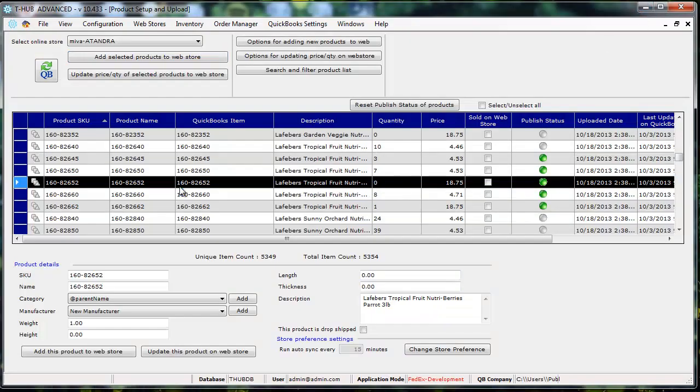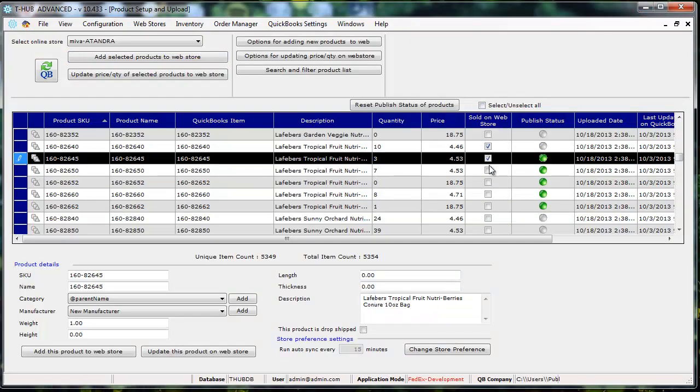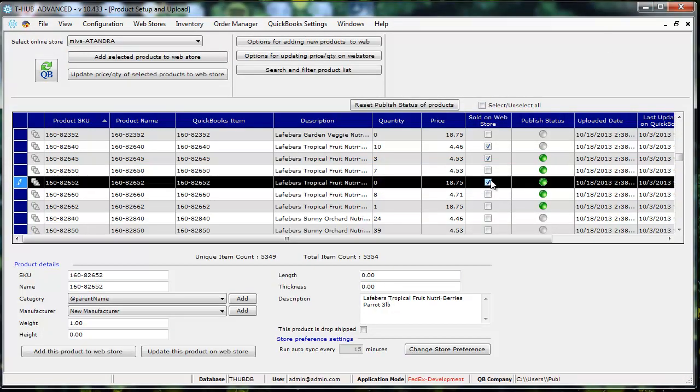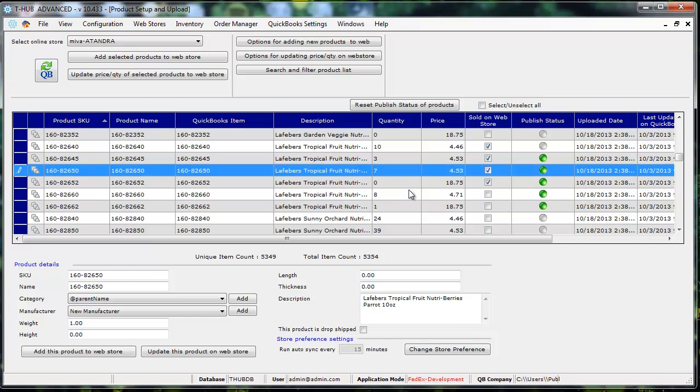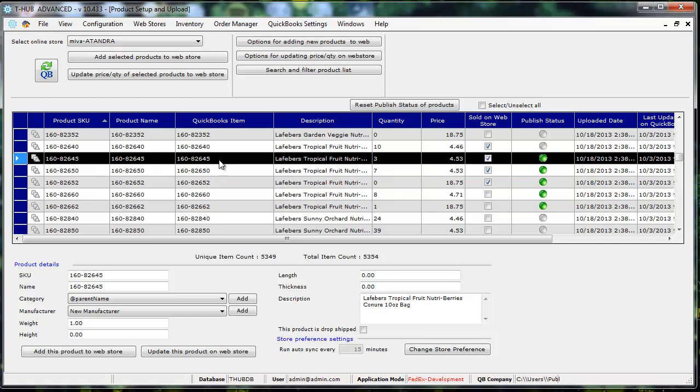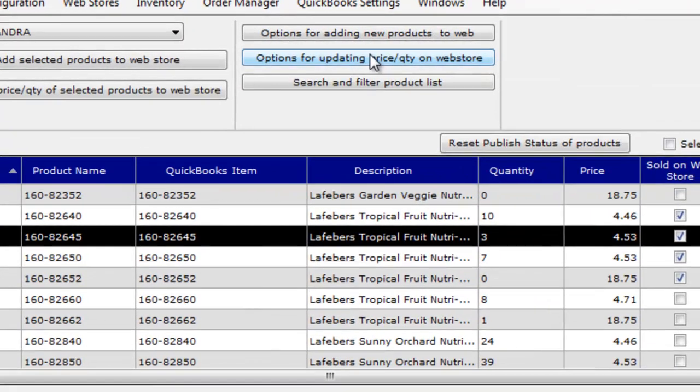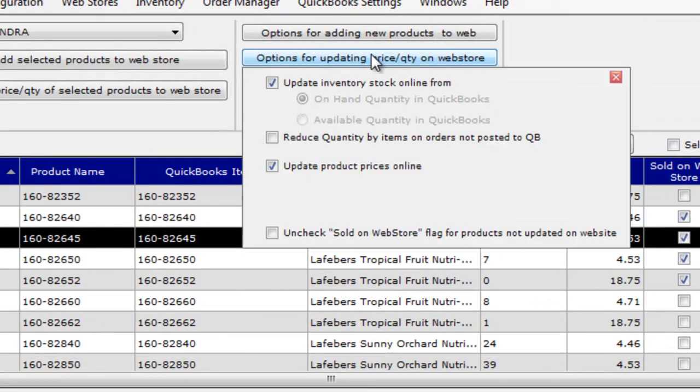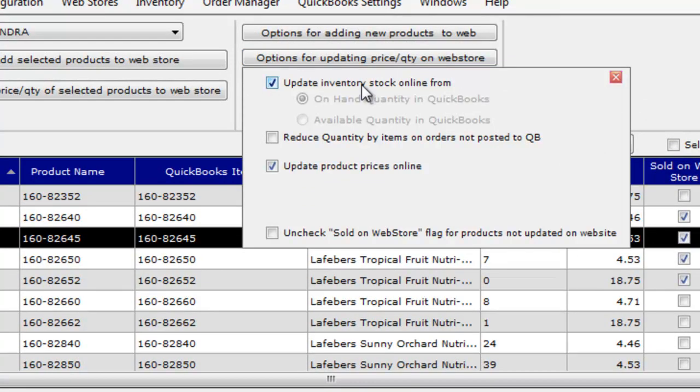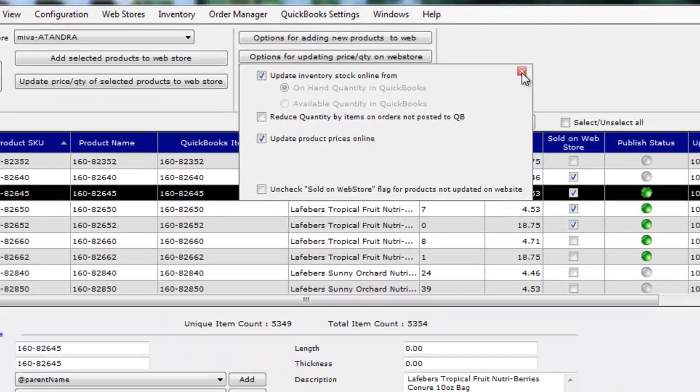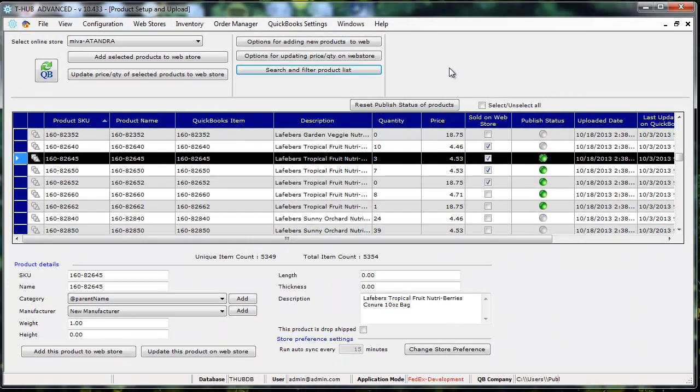You can also have T-Hub update quantity changes from QuickBooks to website. So if you run out of some product in your QuickBooks it can mark the quantity as zero on the website and if you get your item supply from your vendors in QuickBooks it will update the quantity on the website. There are some options that you can set up here for updating quantity and price. You can say just update quantity on the website from QuickBooks or you can say update quantity and price on website.